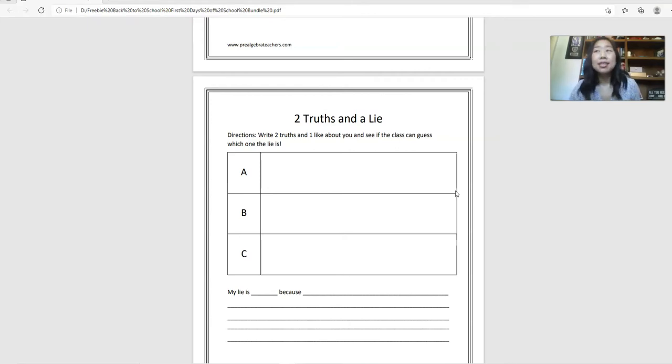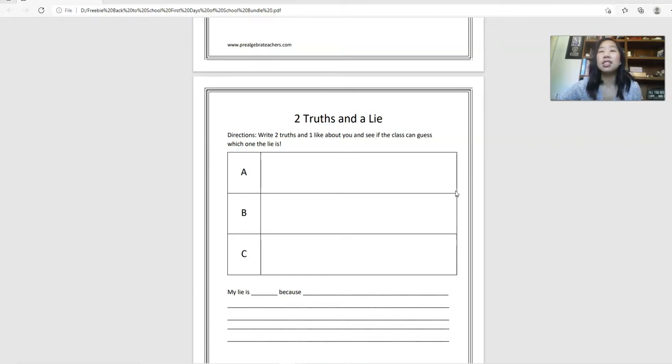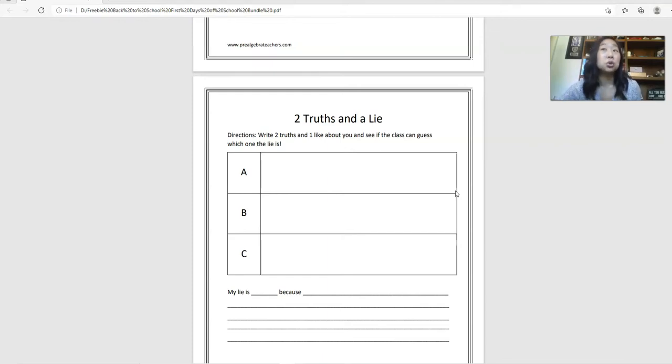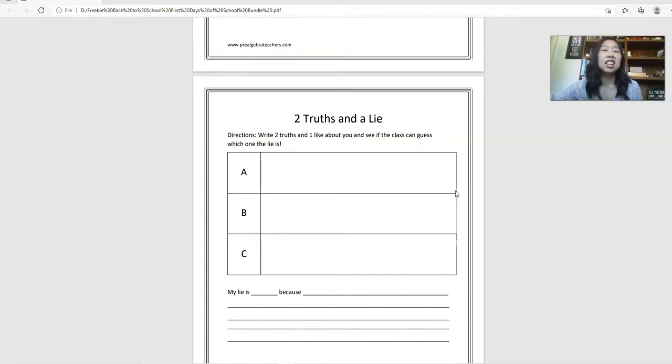And this incorporates a little bit of writing. You will have students tell you which letter is the lie and then why. Why is it the lie? You have students write two truths and a lie. You can go around and have the rest of the class guess which one is the lie.